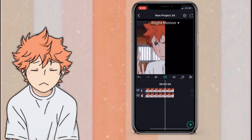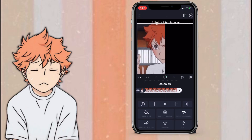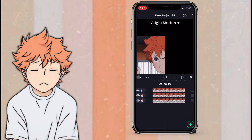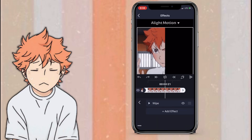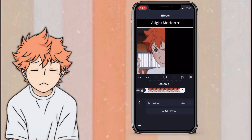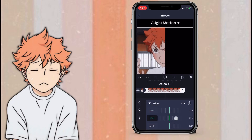Once you've done that, press the little layer-looking thing again, duplicate layer. Press your third duplicate, press effects, wipe, click end, and set it to 75.0.